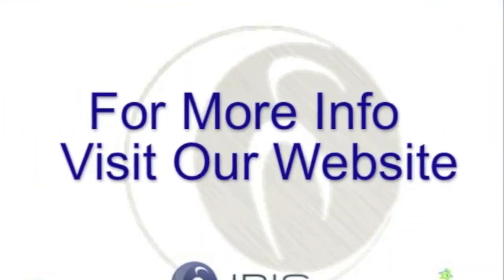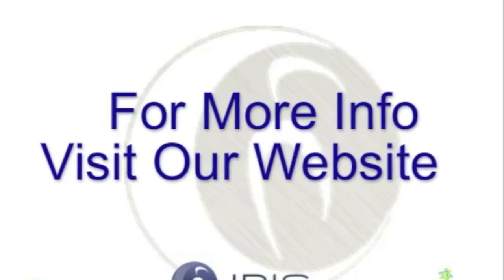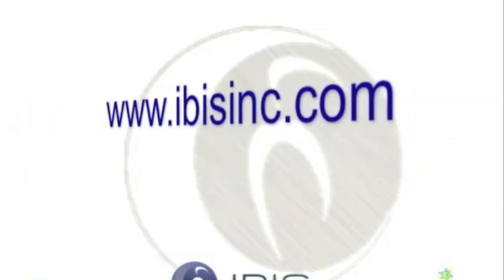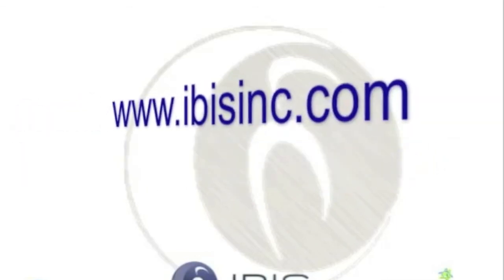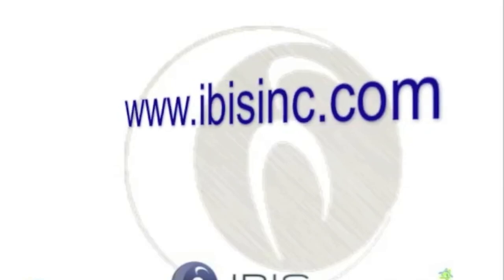Thank you for tuning in to Coffee Break CRM. I hope you enjoy the material. Be sure to check out our other videos that are available online.